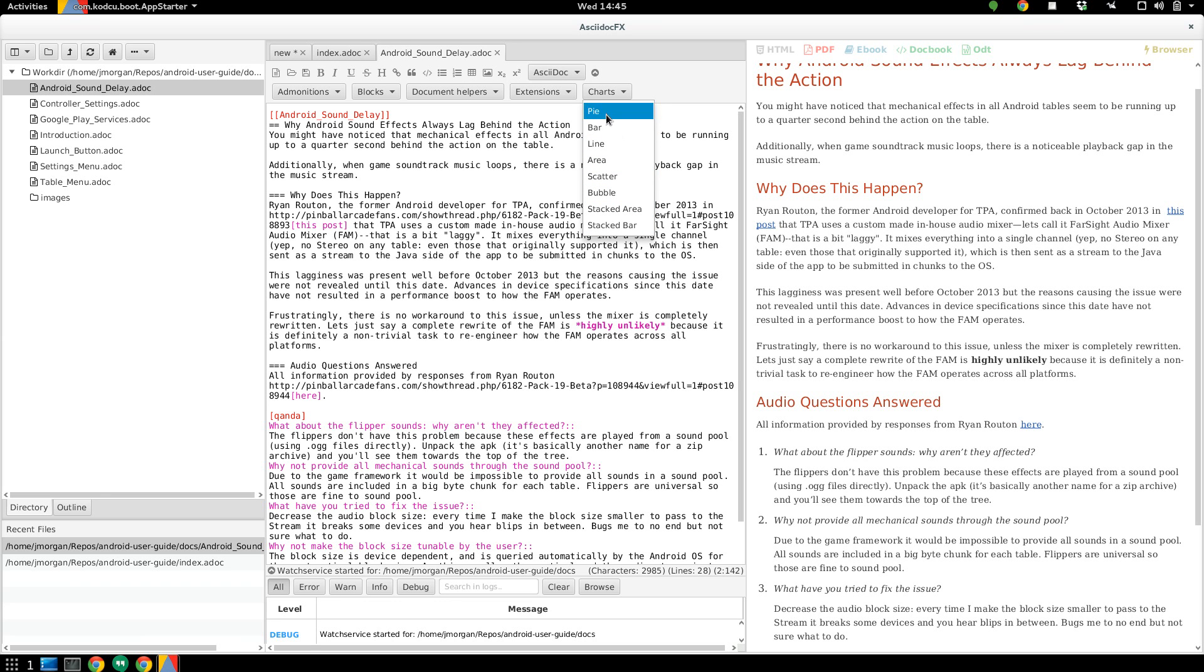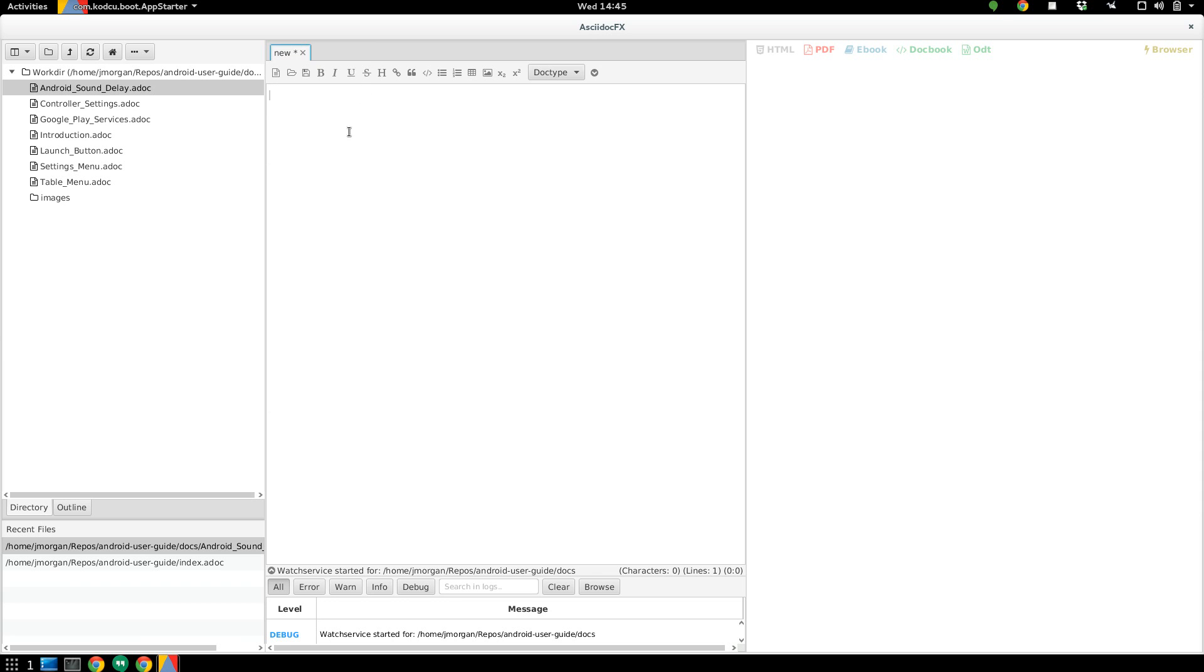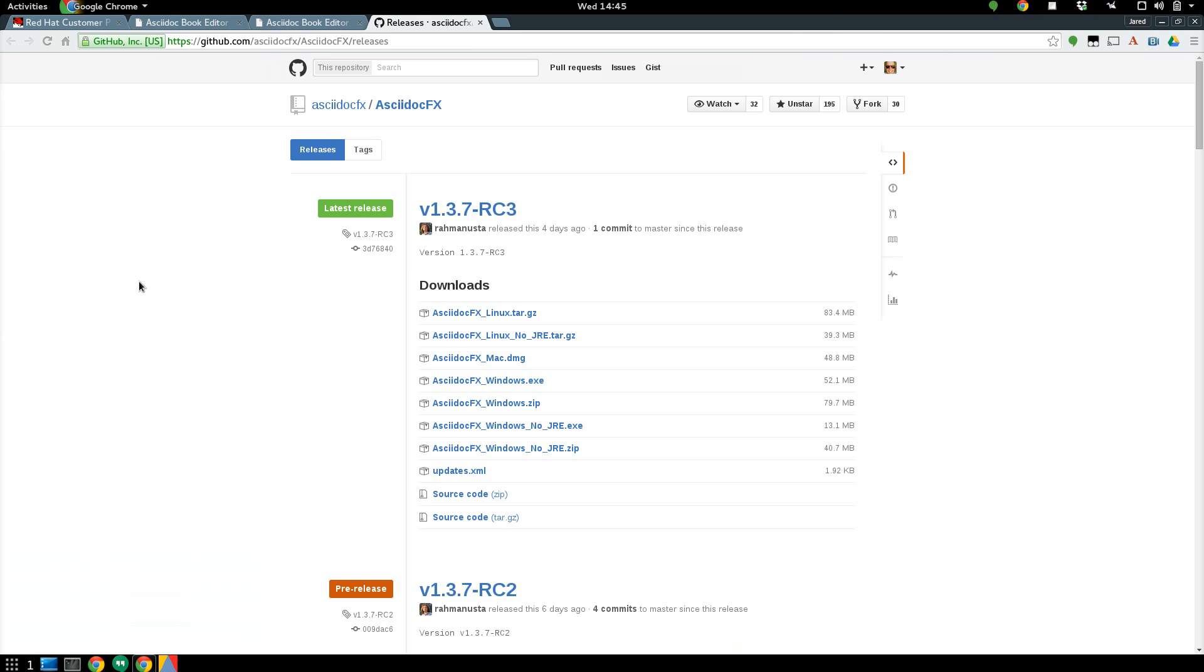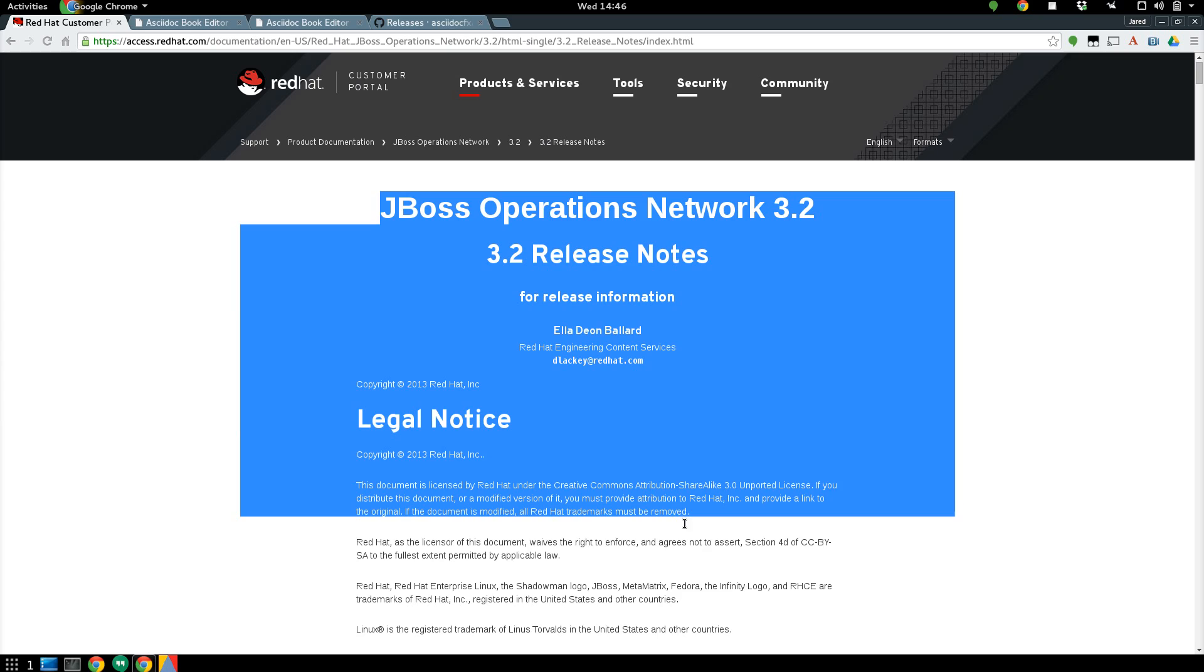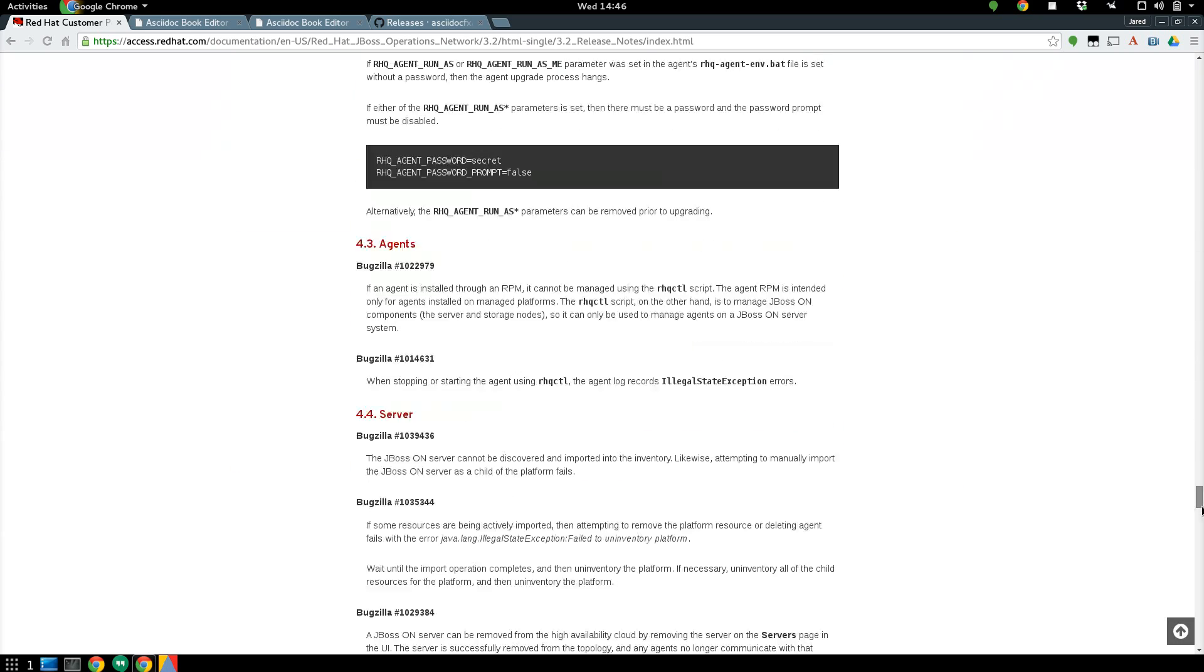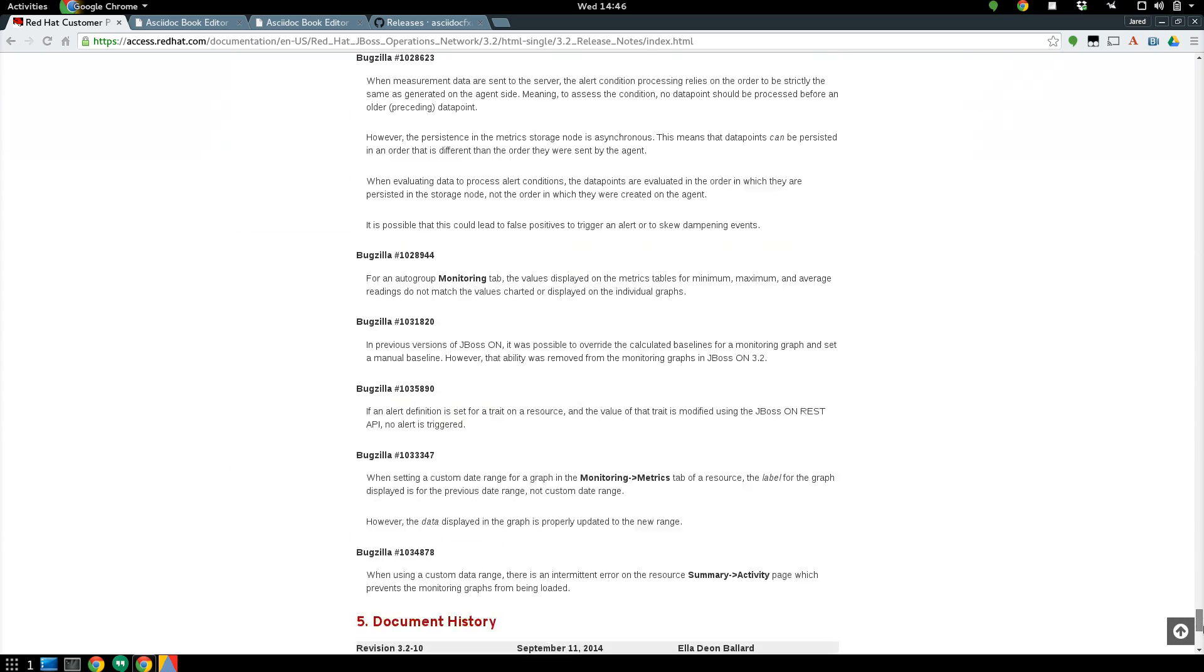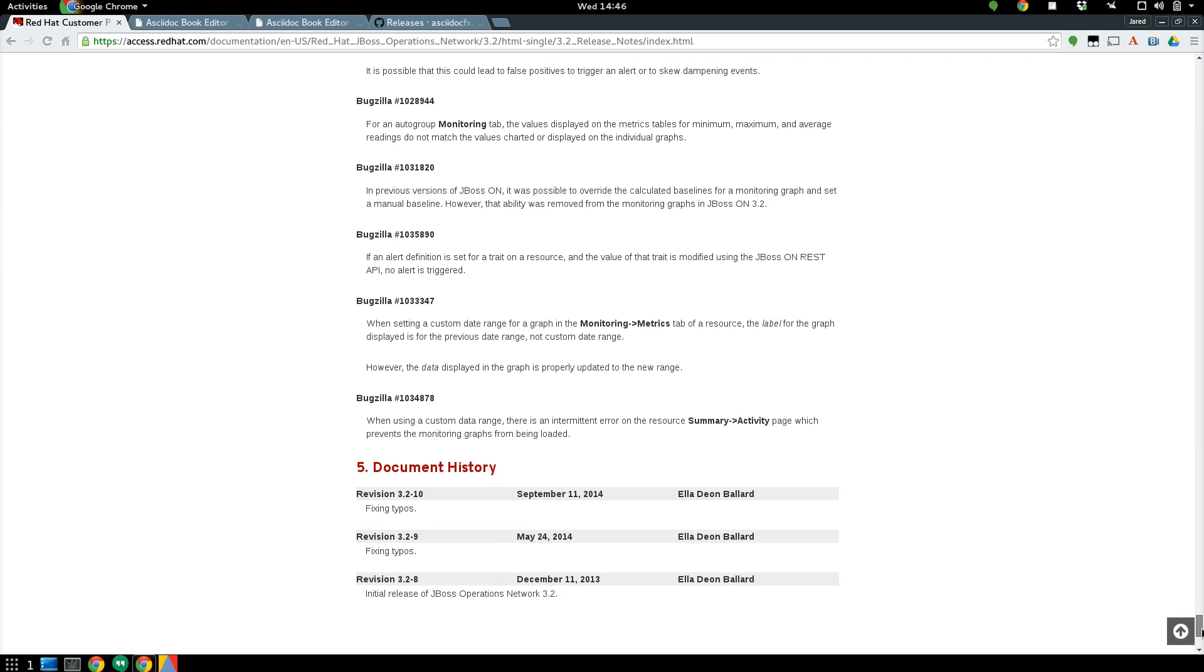So plenty of cool things to try out in this editor. One thing I did want to show you in particular, though, is a claim that this editor can actually convert HTML to ASCII-Doc. And I thought, oh yeah, right. Let's see exactly how this works. So I'll go to an old release notes book here. It's a simple book, so it's a good test.